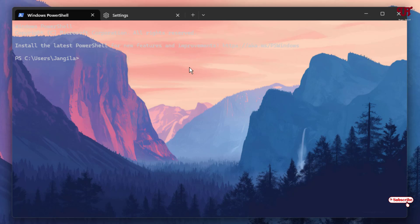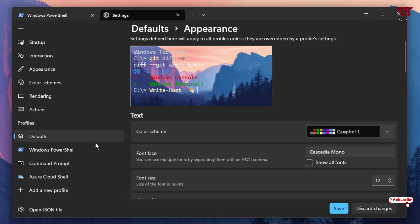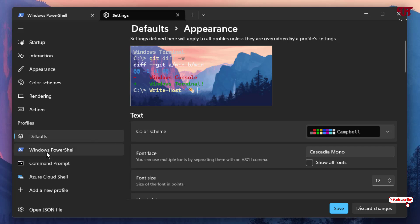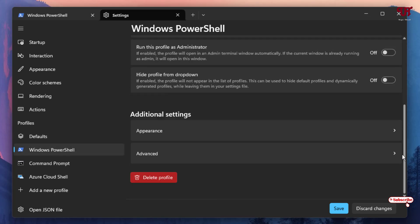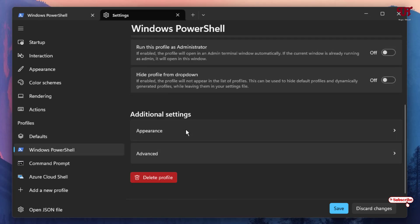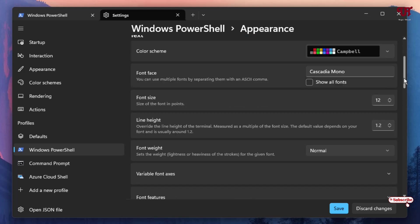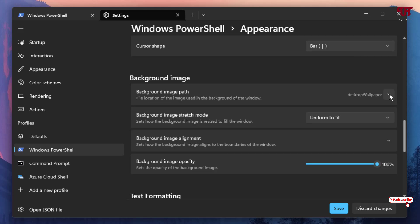Now if you want to set a different wallpaper for Windows PowerShell, Command Prompt, or Terminal individually, you can select the respective profile option. For example, for Windows PowerShell, once again click on Appearance and scroll down below.